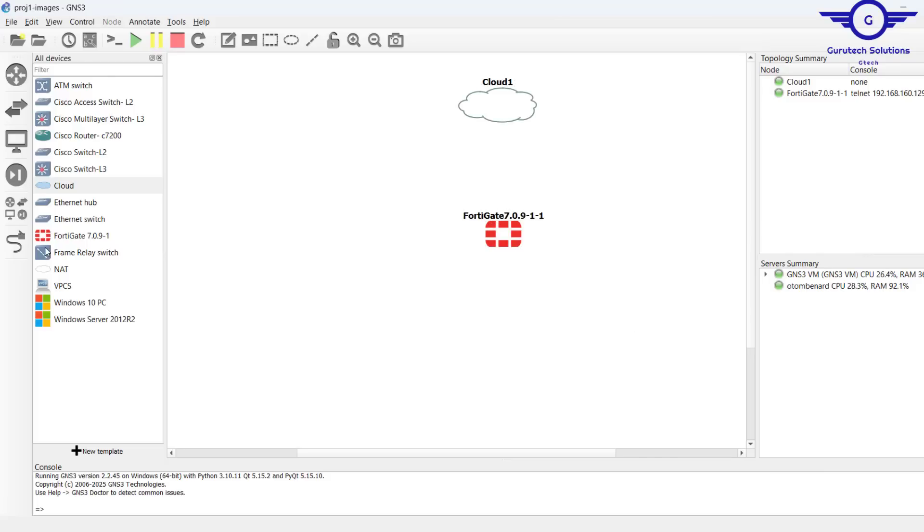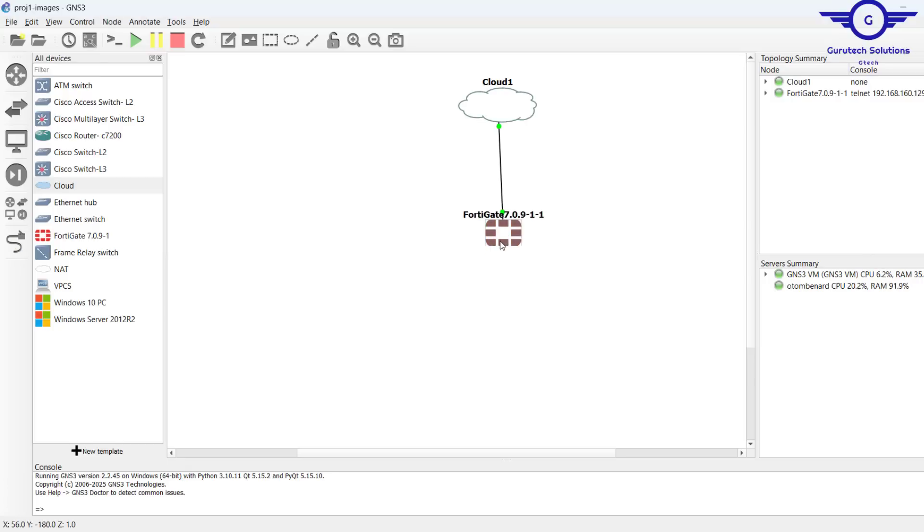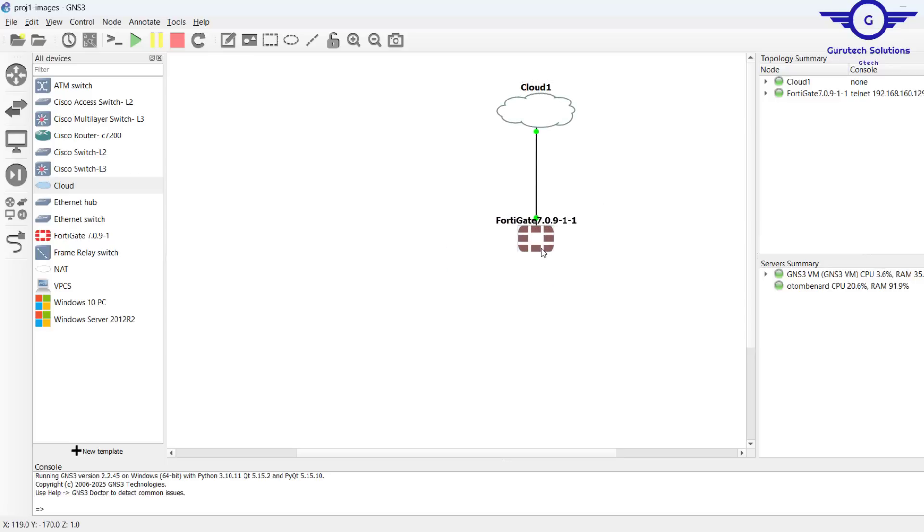The second thing that you do, we just connect it there. The first thing is to ensure that our GNS3 VM is running over NAT adapter.